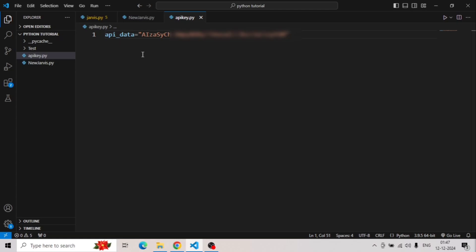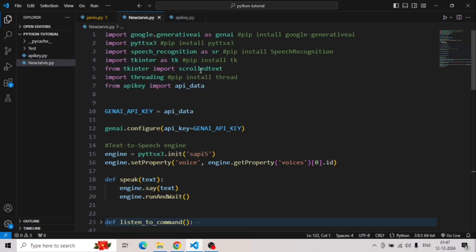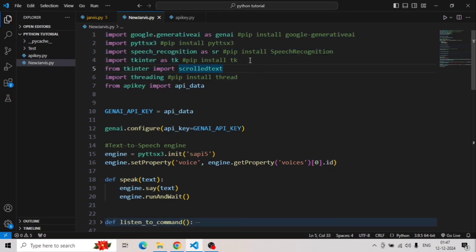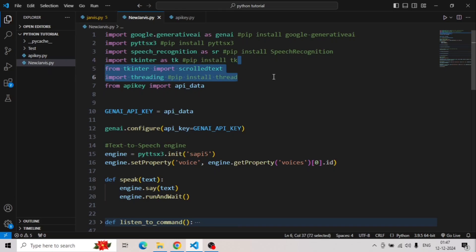I'll be showing you the entire code and explaining you the working. First of all, you need to install all these modules on your system. I have also provided the keywords to download these libraries. You can use this pip commands on your command prompt or Windows PowerShell to download these modules.